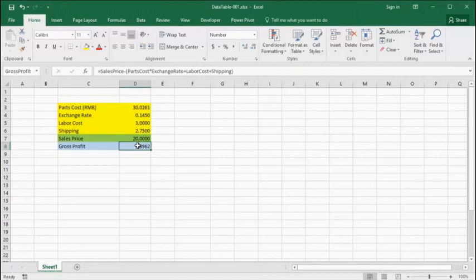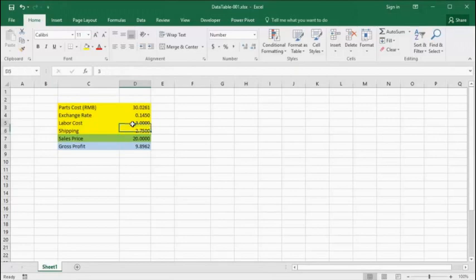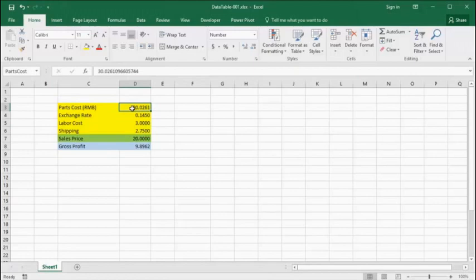In our hypothetical scenario, we're going to be focusing on gross profit. There are of course a number of factors that affect profit, but the one of primary interest in our analysis is parts cost. In this case, parts cost is in units of yuan, renminbi, and therefore is going to be susceptible to fluctuations in the exchange rate.